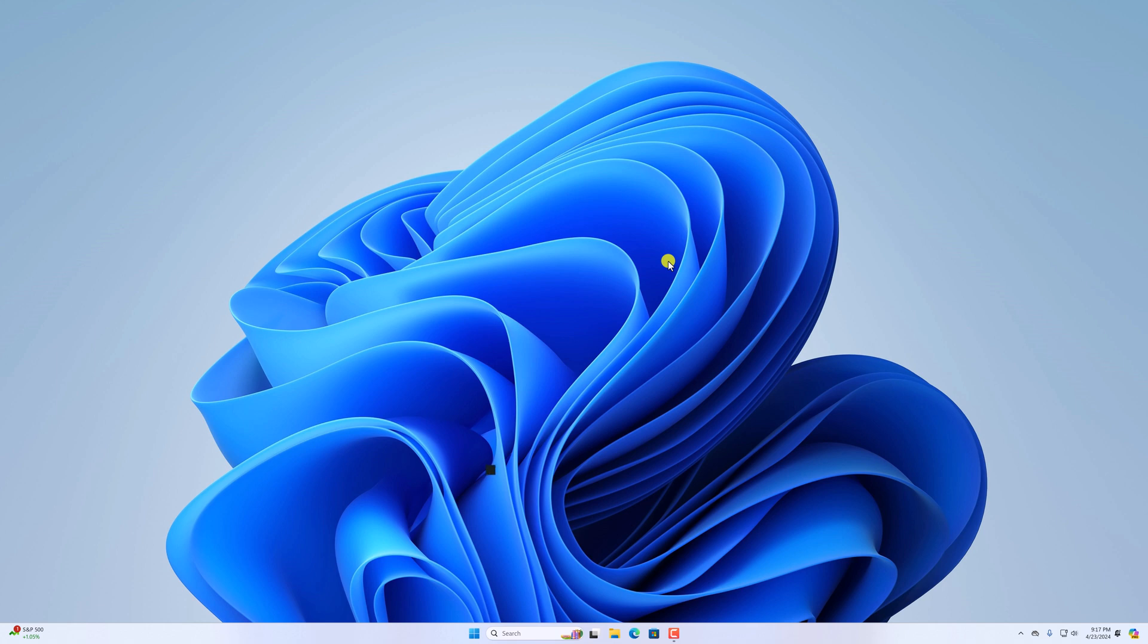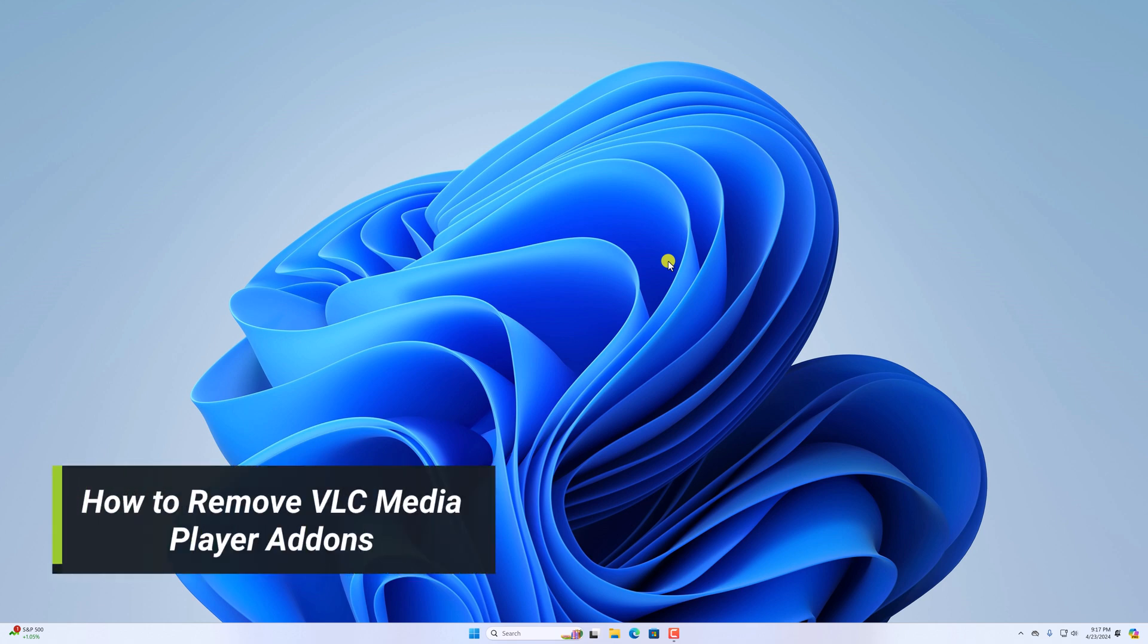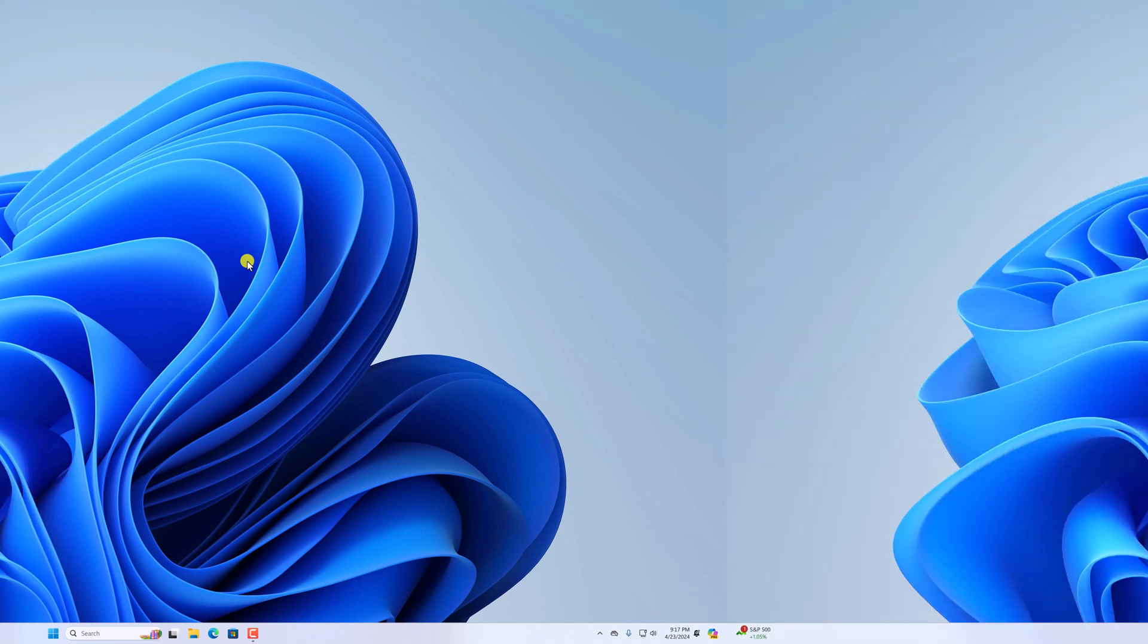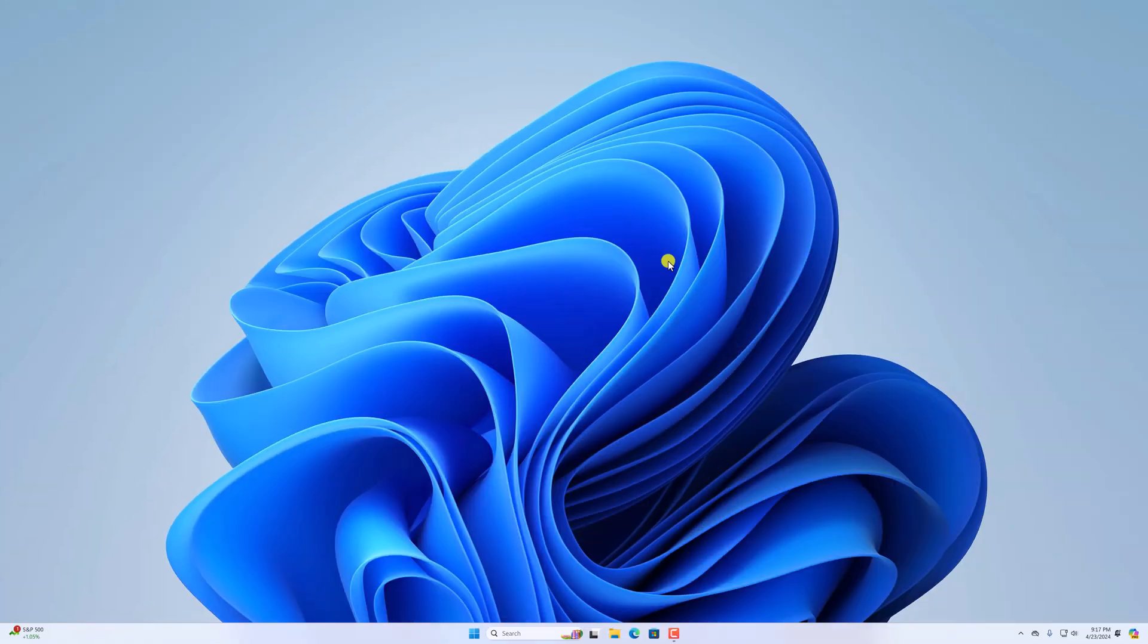Hello everyone, I'm back with another video. Here in this video we'll discuss how we can remove VLC Media Player add-ons. So that's been said, let's get started. Now to remove VLC Media Player add-ons, we have to open the VLC Media Player.